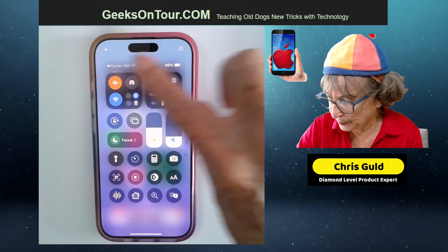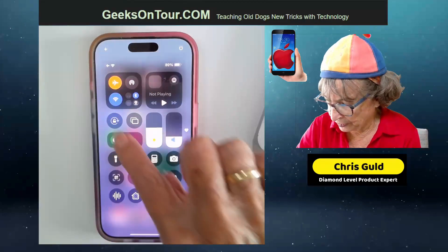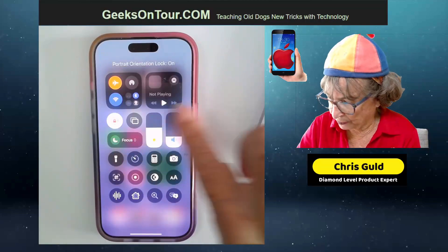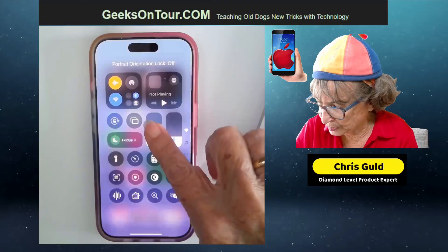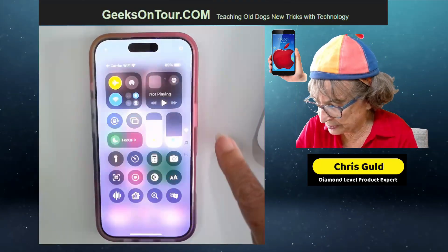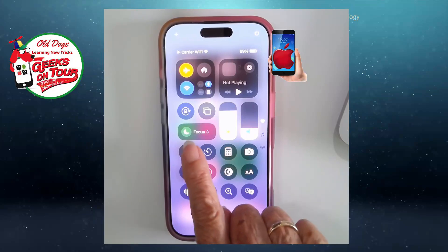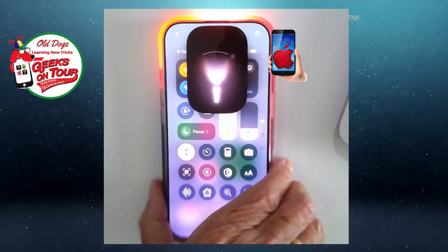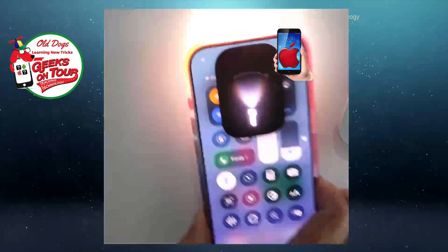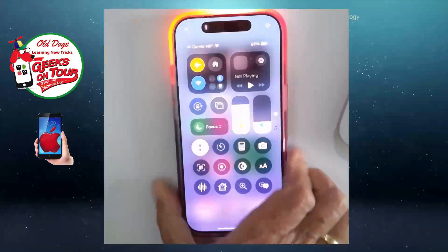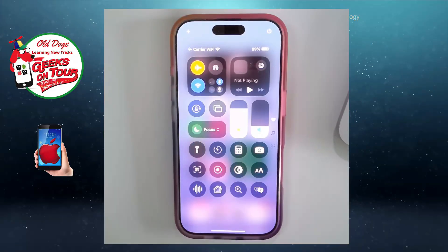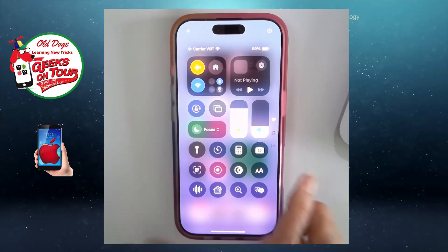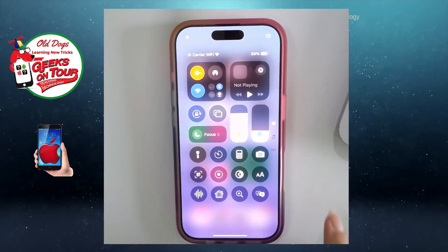There's airplane mode, there's the auto-rotate, there's your screen brightness, and there's your flashlight. Make sure you know how to turn it on — there are other ways to turn your flashlight on but that one will always work.